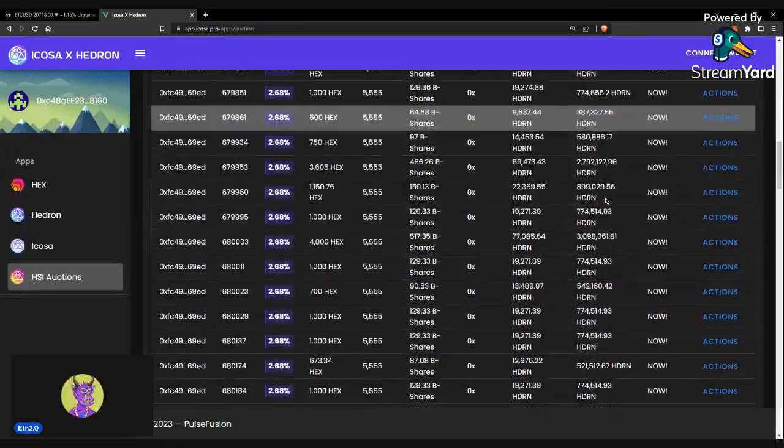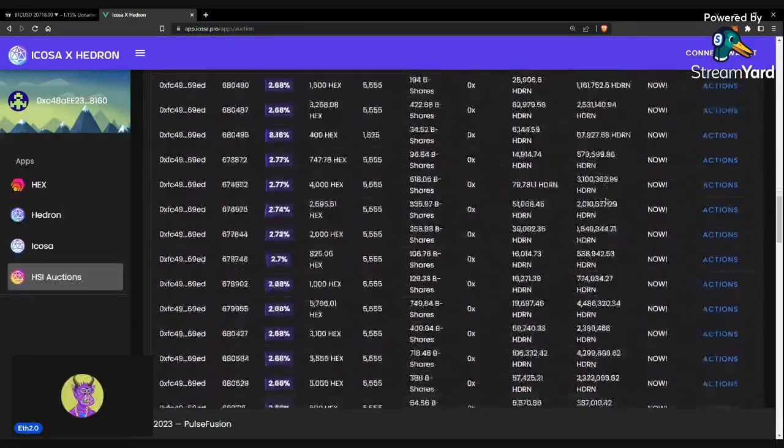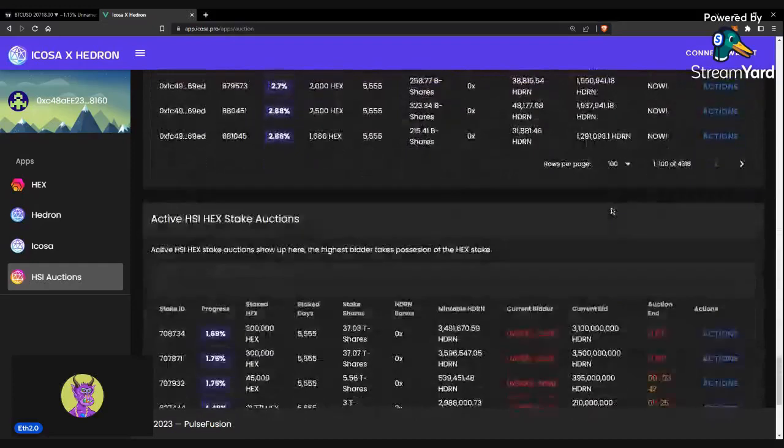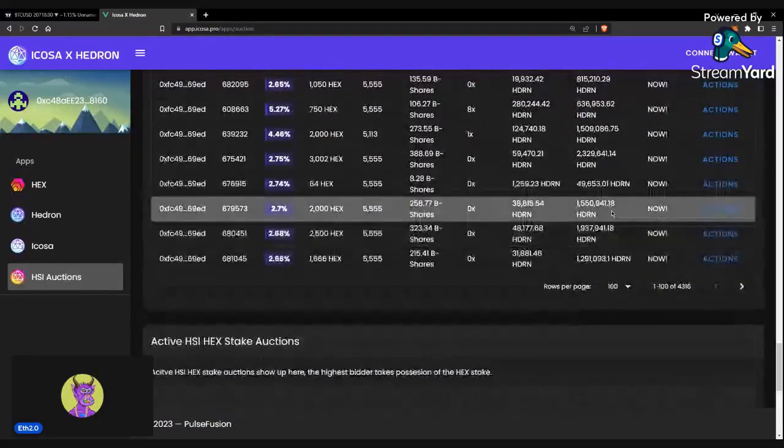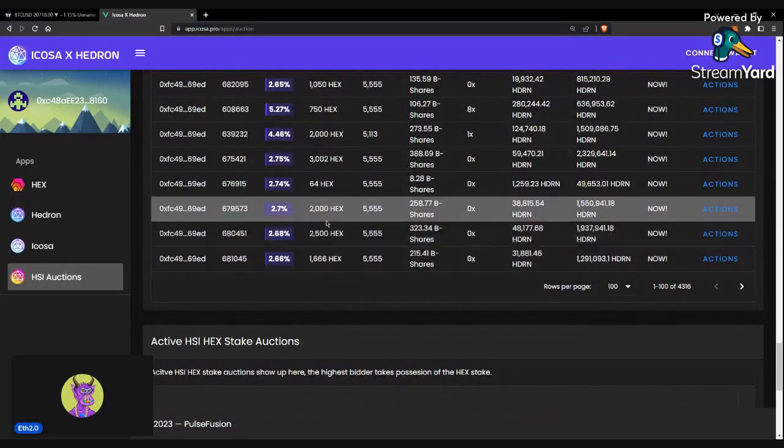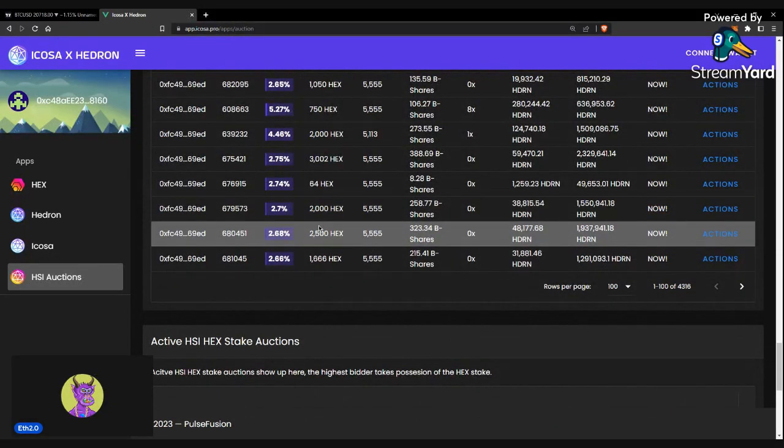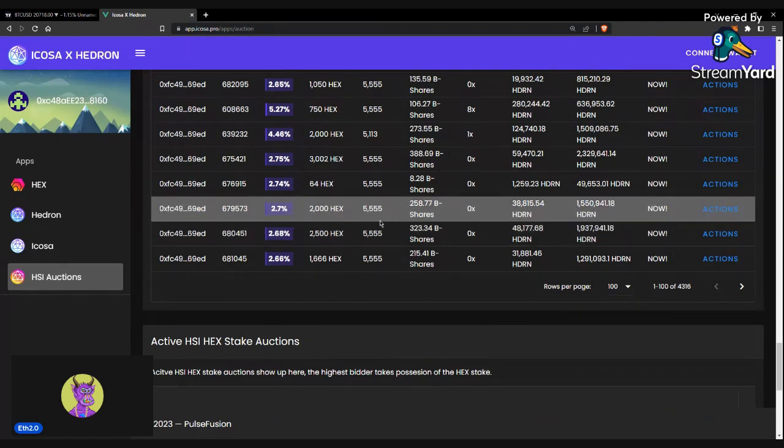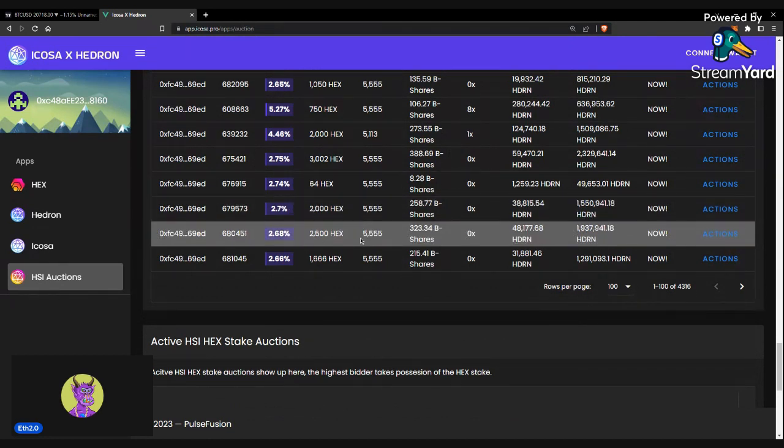Here, you can see a bunch of stakes here. These are not-so-good ones, but even if you're priced at all-time high, 2,500 HEX is $1,200, 2,000 HEX is $1,000.